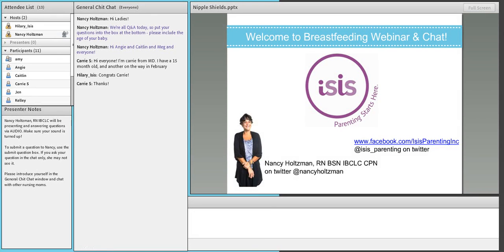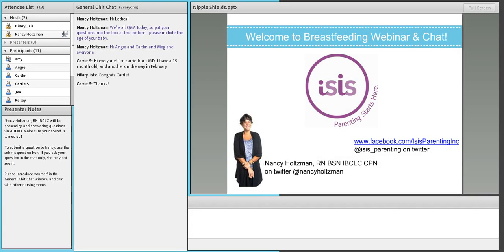And with me today is Hilary, who is in our chat moderation role. So thank you, Hilary, who is getting a great education, I think, week by week here.